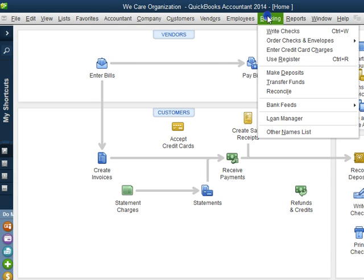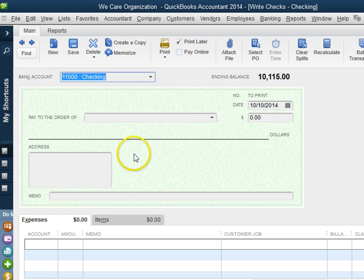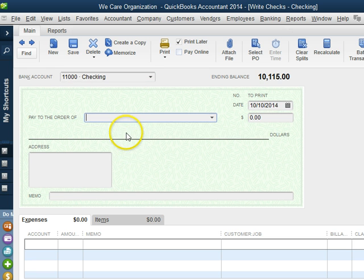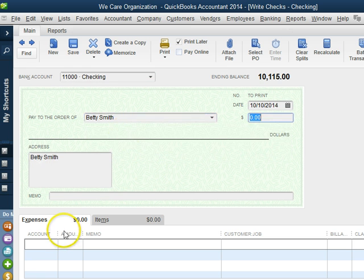The next time that you enter a check for Betty Smith, it will recall the amount and the account.